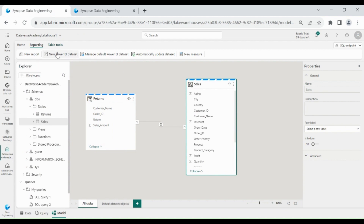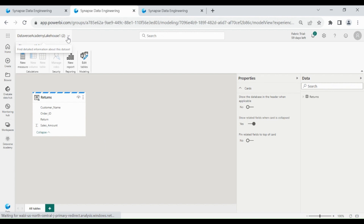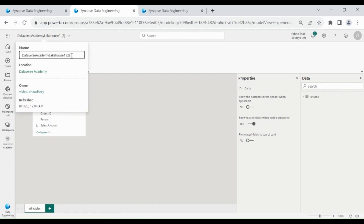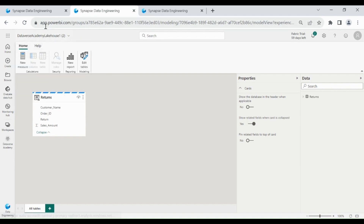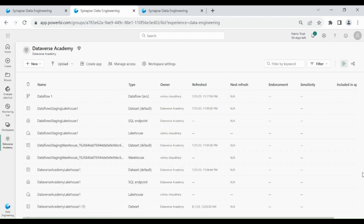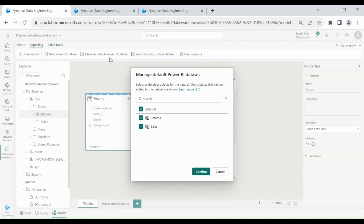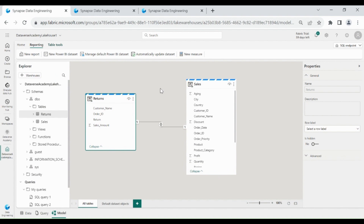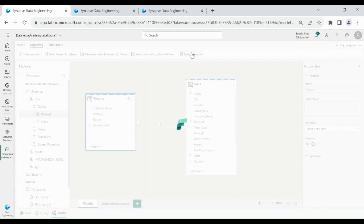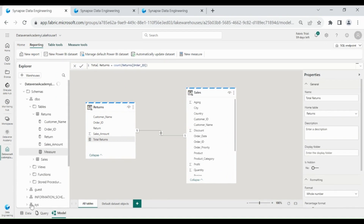Now click on New Power BI Dataset — you can choose as many tables as you want to put in your dataset, then click Confirm. A new Power BI dataset has been created where you can create measures and build reports. Click on Workspaces to see the datasets and choose your workspace — you can see a different dataset has been created other than the default dataset. Click on Manage Default Power BI Dataset to add or remove tables from your default dataset. Now let's create a measure in your dataset to count the number of total return orders — the measure has been created in the Returns table in the Lakehouse.